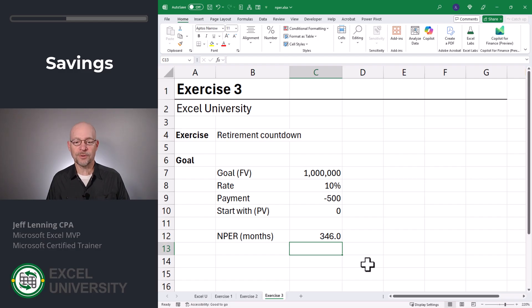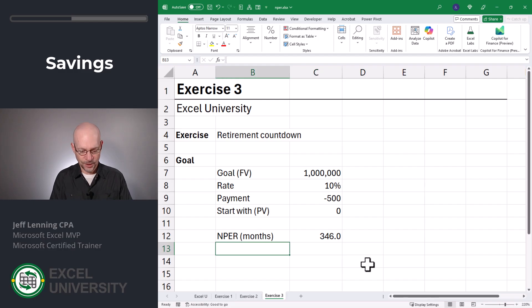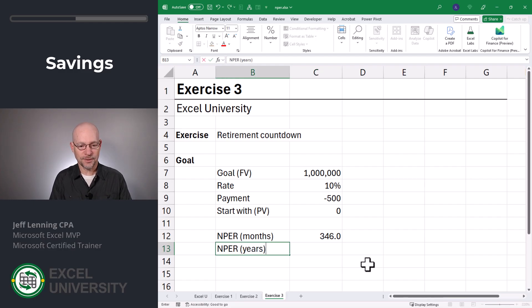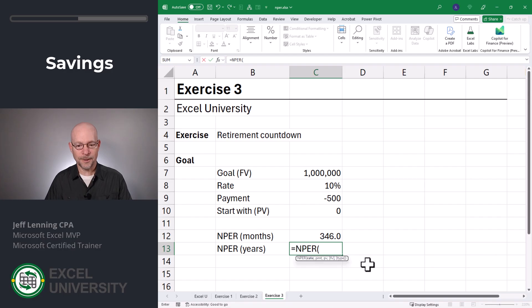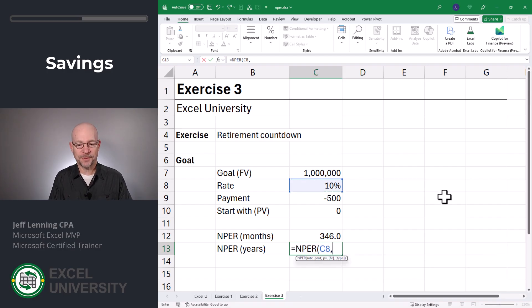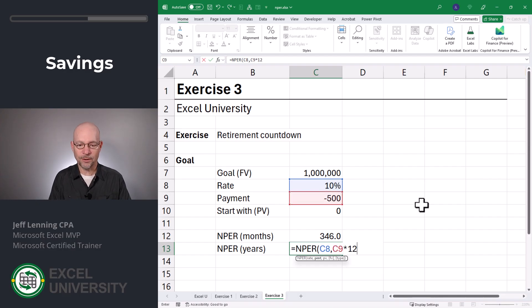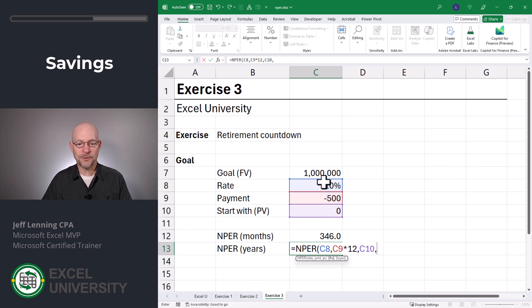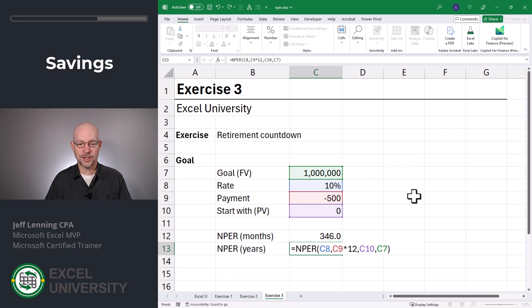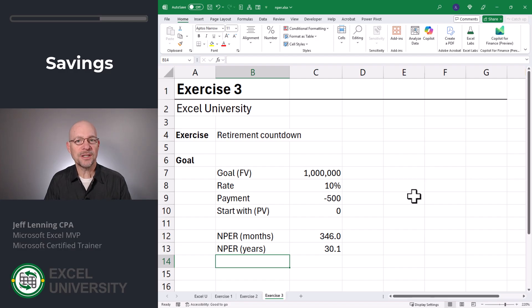If we wanted to assume interest compounds annually, we could easily change this to years. Here's NPER in years: equals NPER. The rate is just our annual interest rate. Comma. The payment is going to be this times 12. The present value is how much I'm starting with. And the future value is my savings goal. Close function and enter. That's about 30 years.